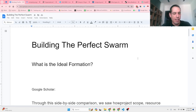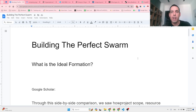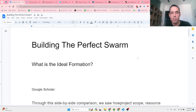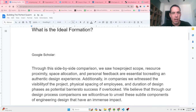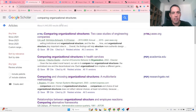This got me thinking back to my days as an industrial engineering student, when I learned about different types of processes and company formations — and how each formation is suited to different goals. So I decided to research this, and I looked up Google Scholar to compare different organizational structures.